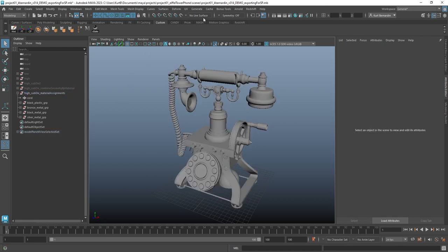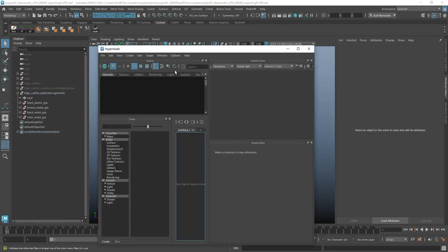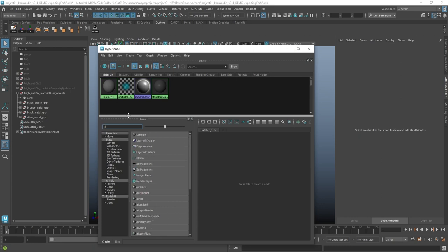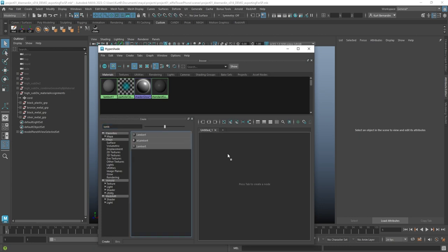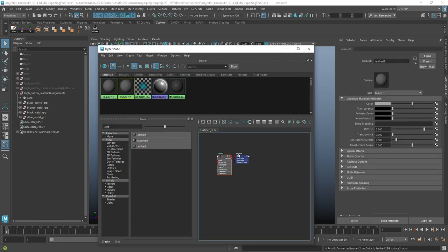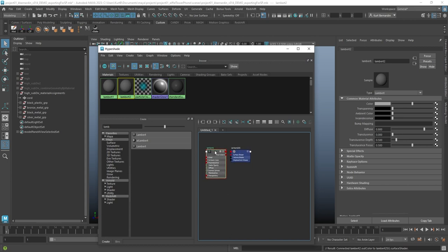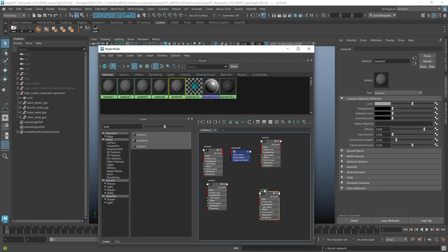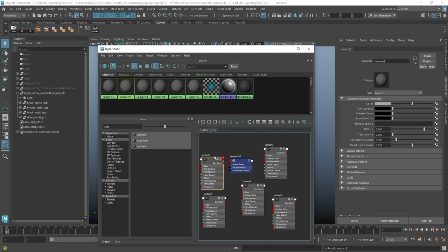And instead of combining this geometry, what I'm going to do is assign a separate material for every single one of them. I'm just going to go ahead and use a default Lambert. Go ahead and drag a Lambert in here. And I'm going to duplicate this five times just to match the five different materials that I already have lined up on every single one of these Lamberts.